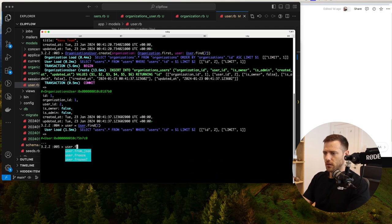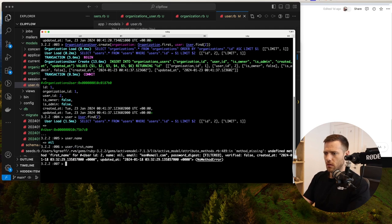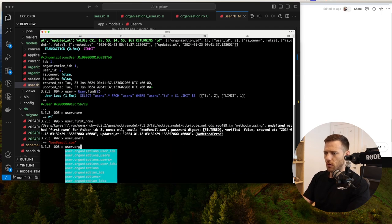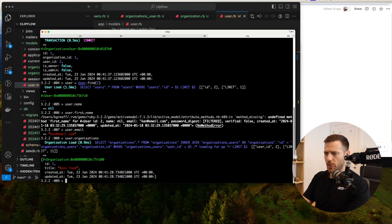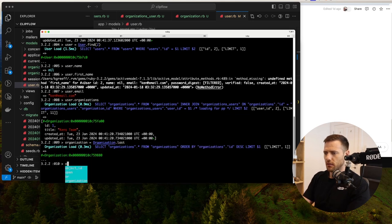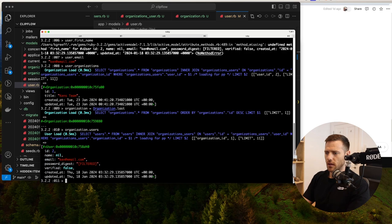Now we've created that join. If we say user = User.find(2) — that's Ken — and then go user.organizations, we can see that Ken's user organization is just Ken's team right now. Testing the reverse: organization = Organization.last, then organization.users. Sweet.